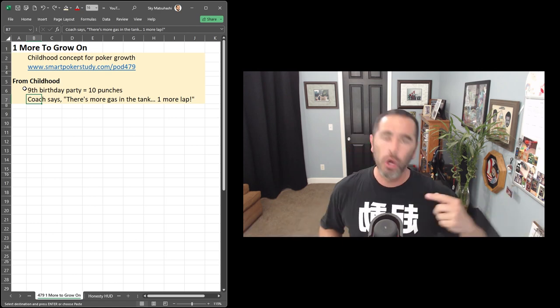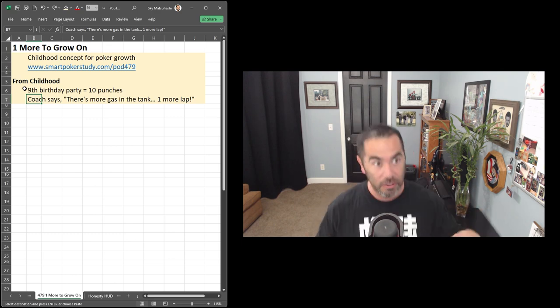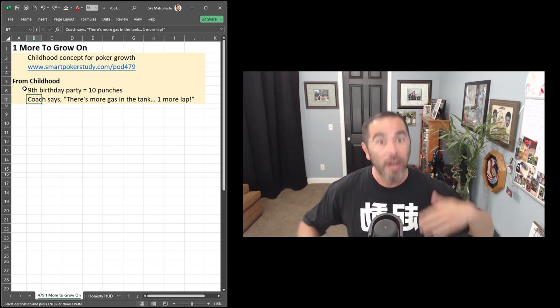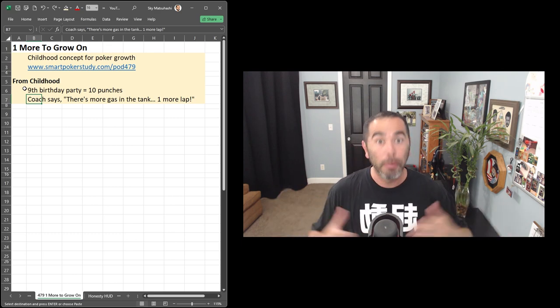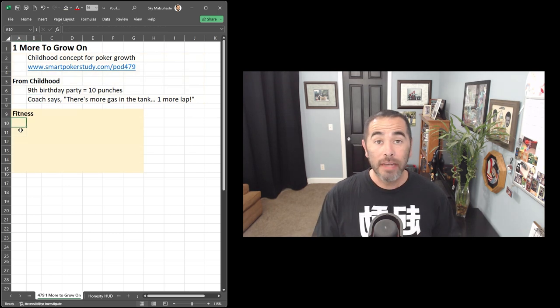You're not stopping at four. Let's go a fifth lap. Sometimes he'd make us even do one more, a sixth lap around the track.